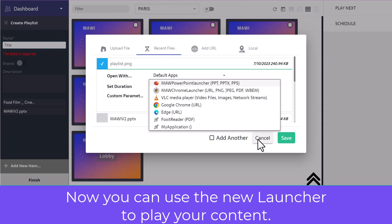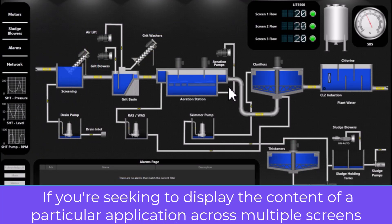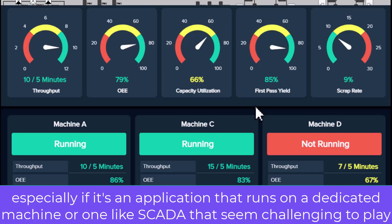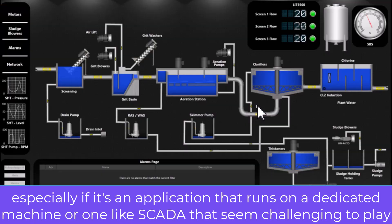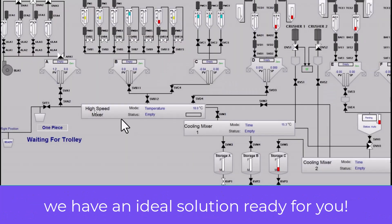If you're seeking to display the content of a particular application across multiple screens, especially if it's an application that runs on a dedicated machine or one like SCADA applications that seem challenging to play, we have an ideal solution ready for you.